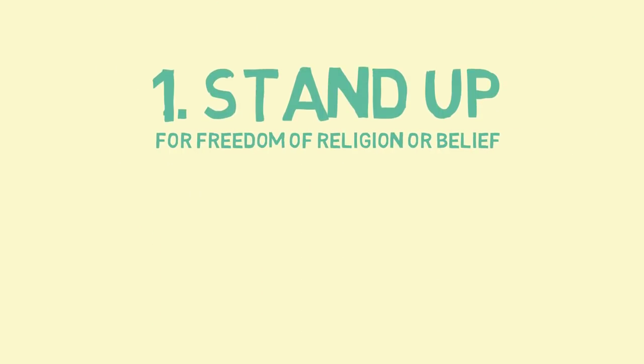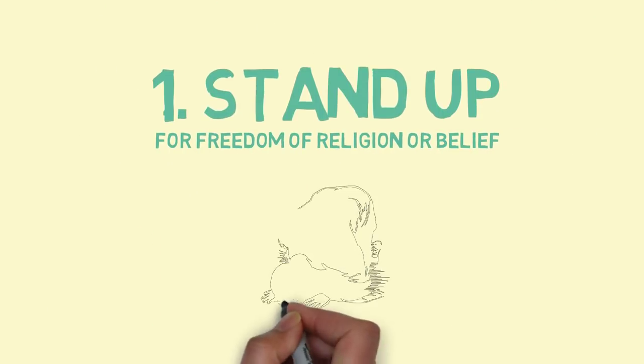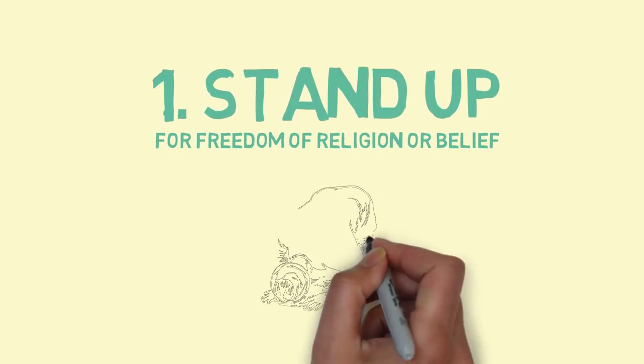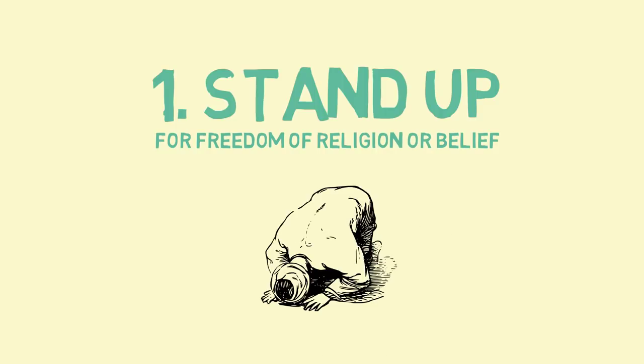First, stand up for the rights of minority religious groups to practice their religion free of persecution and criticism.